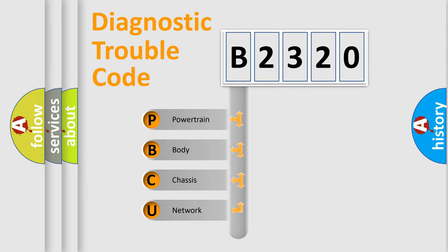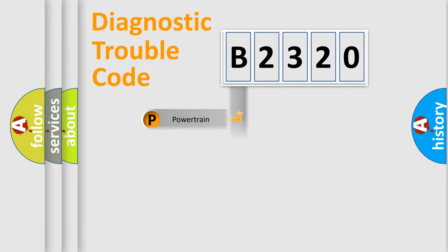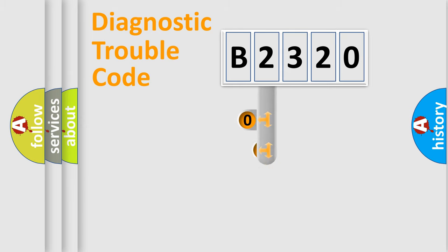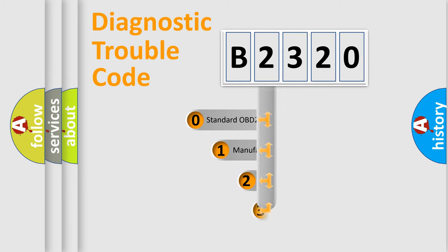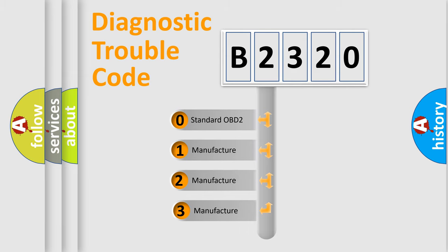We divide the electrical system of the automobile into four basic units: Powertrain, Body, Chassis, and Network. This distribution is defined in the first character code.